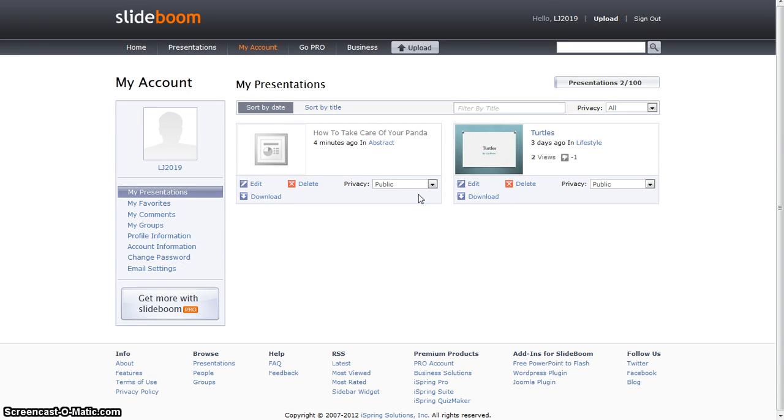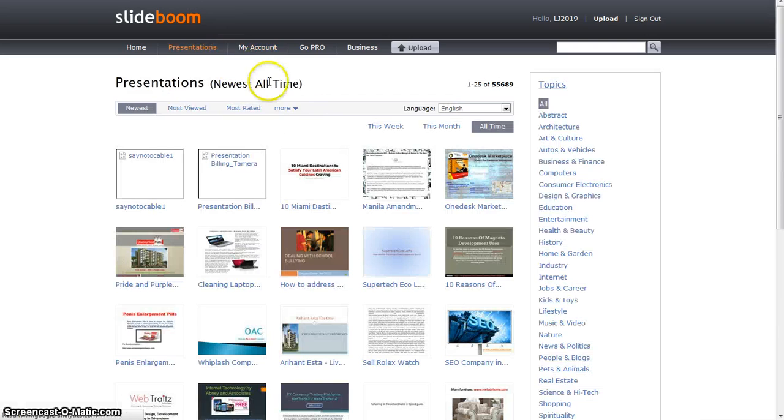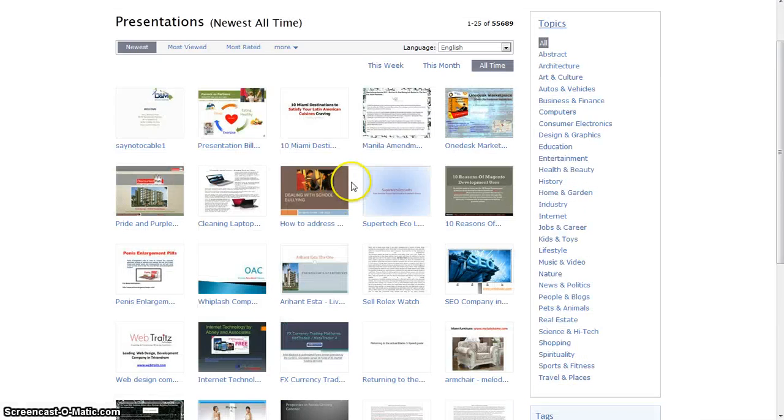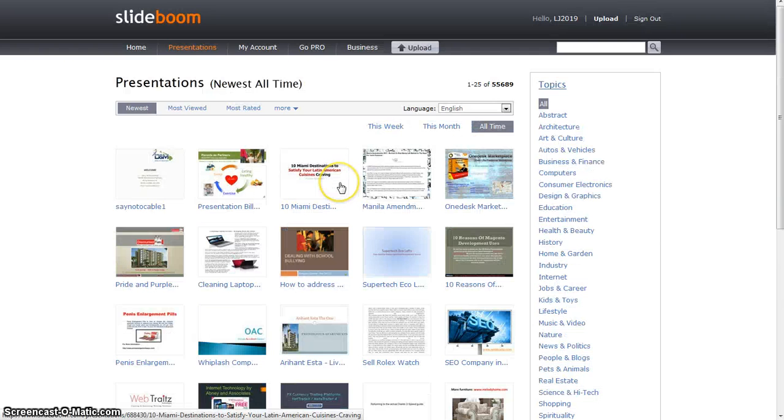You can upload a PowerPoint through your computer that you created, or you can look at other PowerPoints and leave comments on other people's presentations.